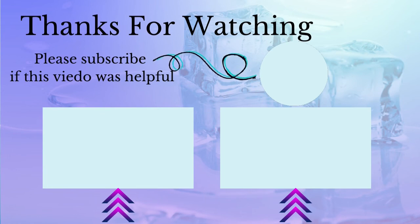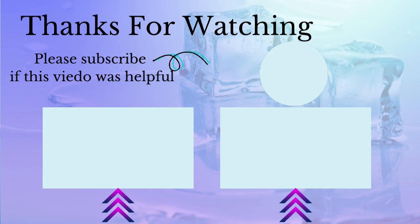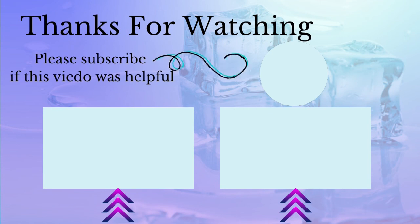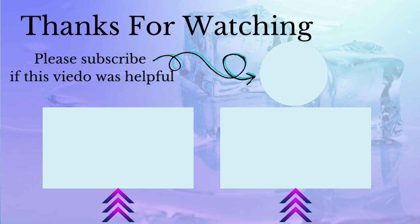Please like if this video was helpful and subscribe to the channel and watch the other videos. I'll see you in the next video.